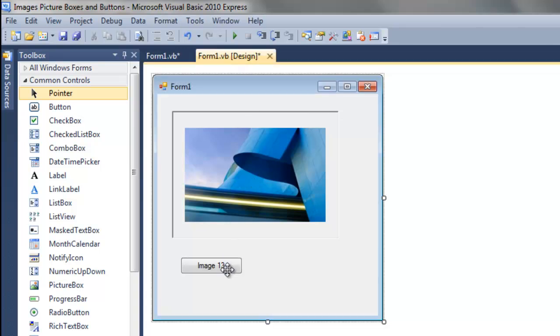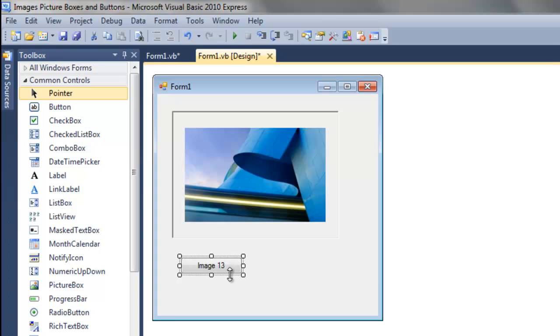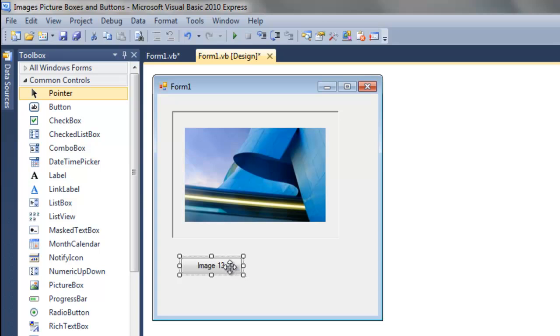What we'd like to do is have the user click the Image 13 button and have the 13th image, Image 13, appear in the picture box. So this is a user-defined event. We're going to control it with code behind the button, so we're going to double-click the button.